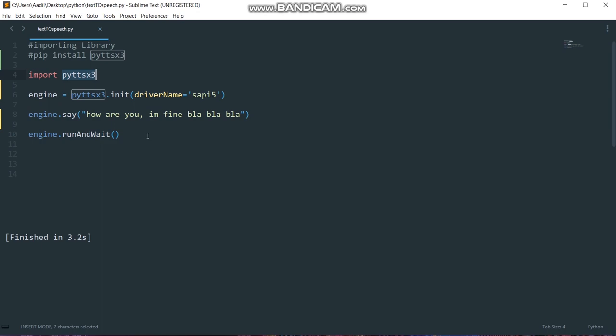The way you can install it, you just need to write this command in your command window. You need to just write pip install pyDTSX3, hit enter and it will be installed on your machine.